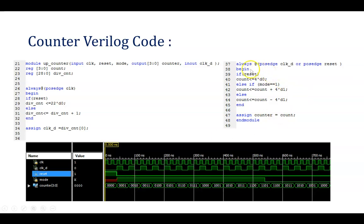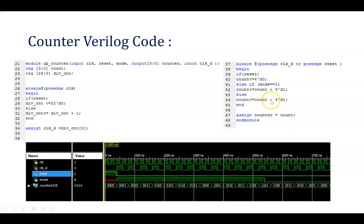In the always block: always @(posedge CLK_D or posedge reset). If reset is 1, the counter is reset — all 4 bits will be 0. Else, you check the condition: if mode is 1 then the counter counts up, written as count = count + 1 (you can also write the 4-bit decimal number 1). Else, if mode is 0 (reset is 0 and mode is 0) then it counts down: count = count - 1. Then end and endmodule. The assignment counter = count is necessary because the data updated in count must be assigned to the output counter.